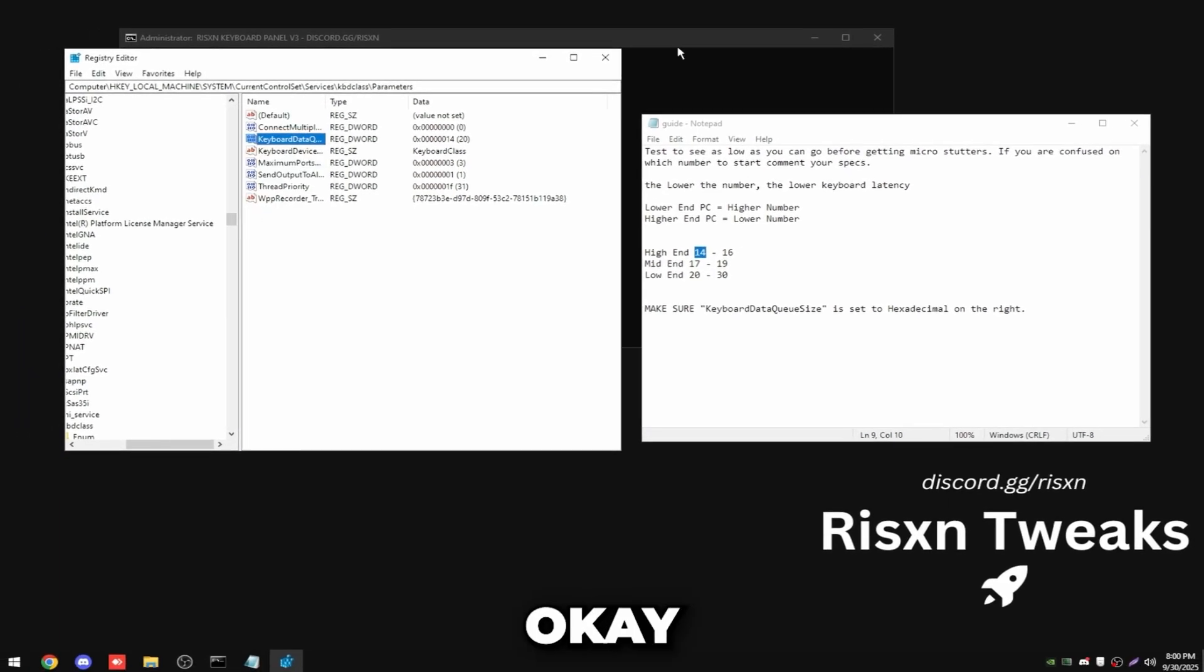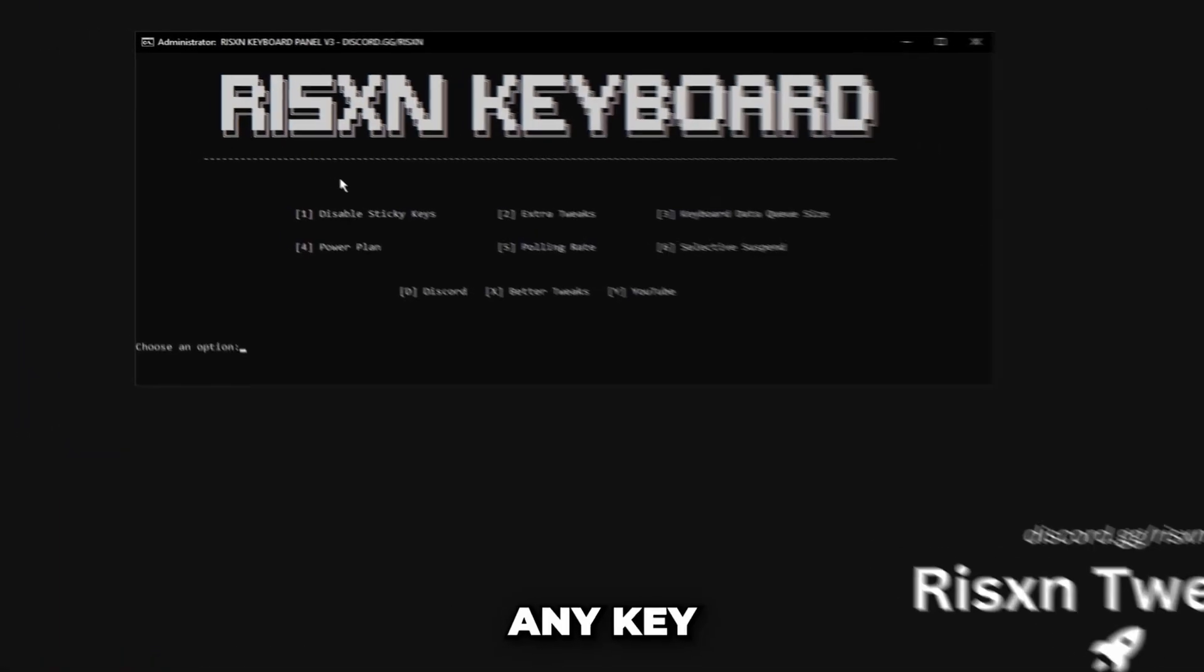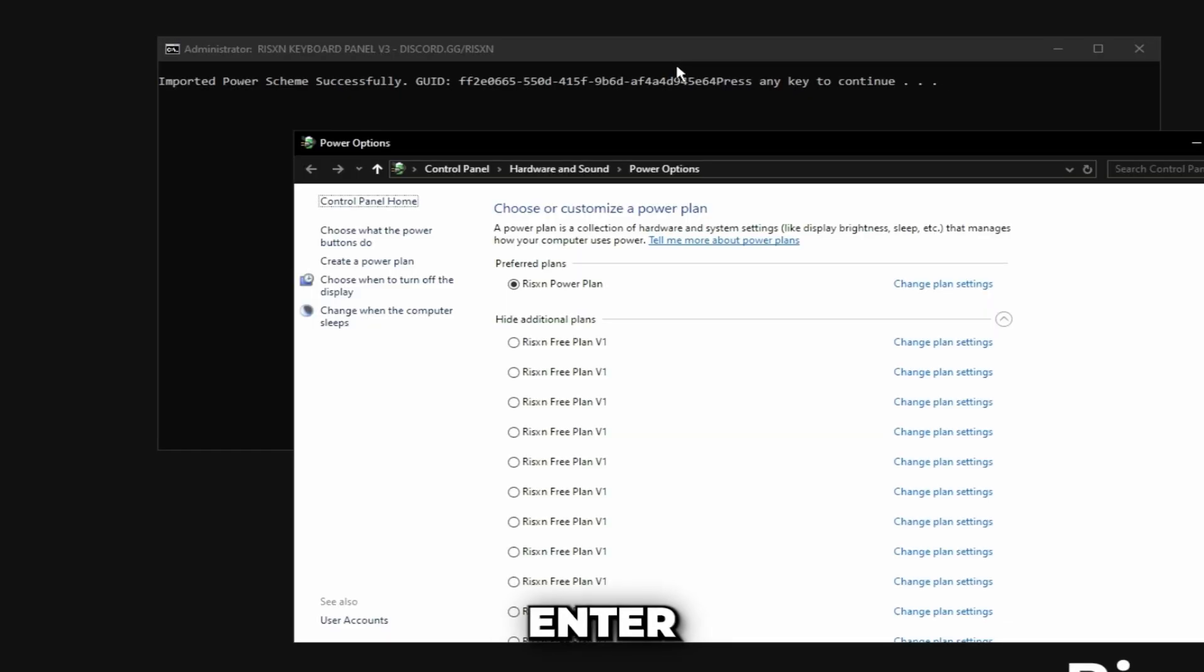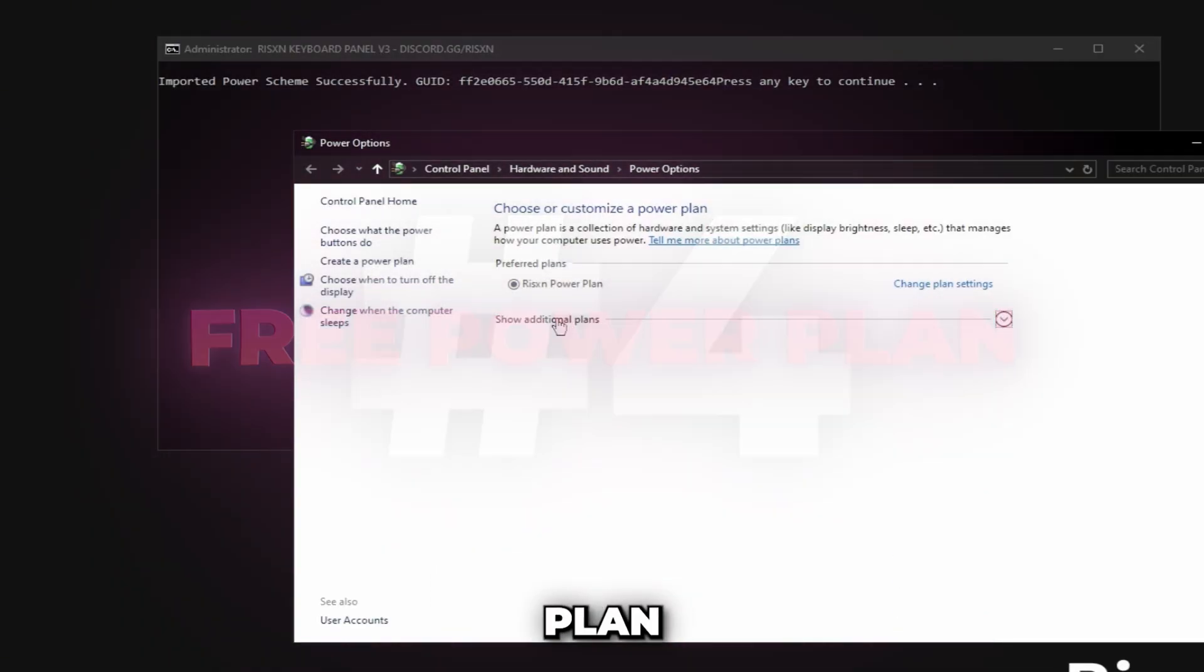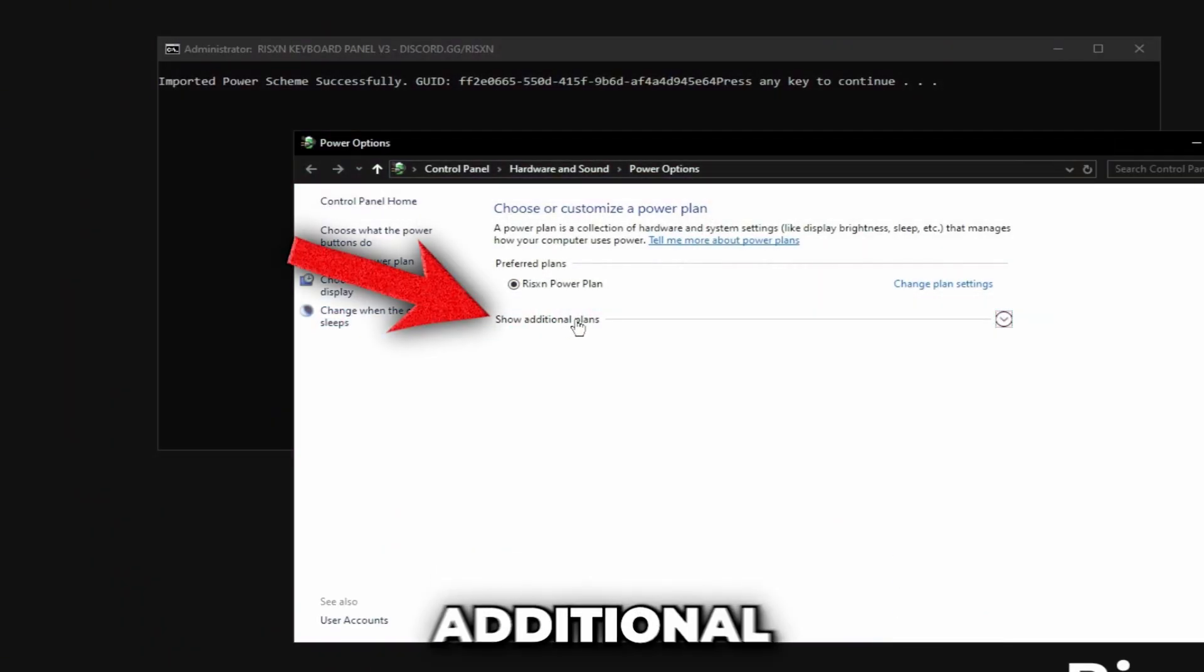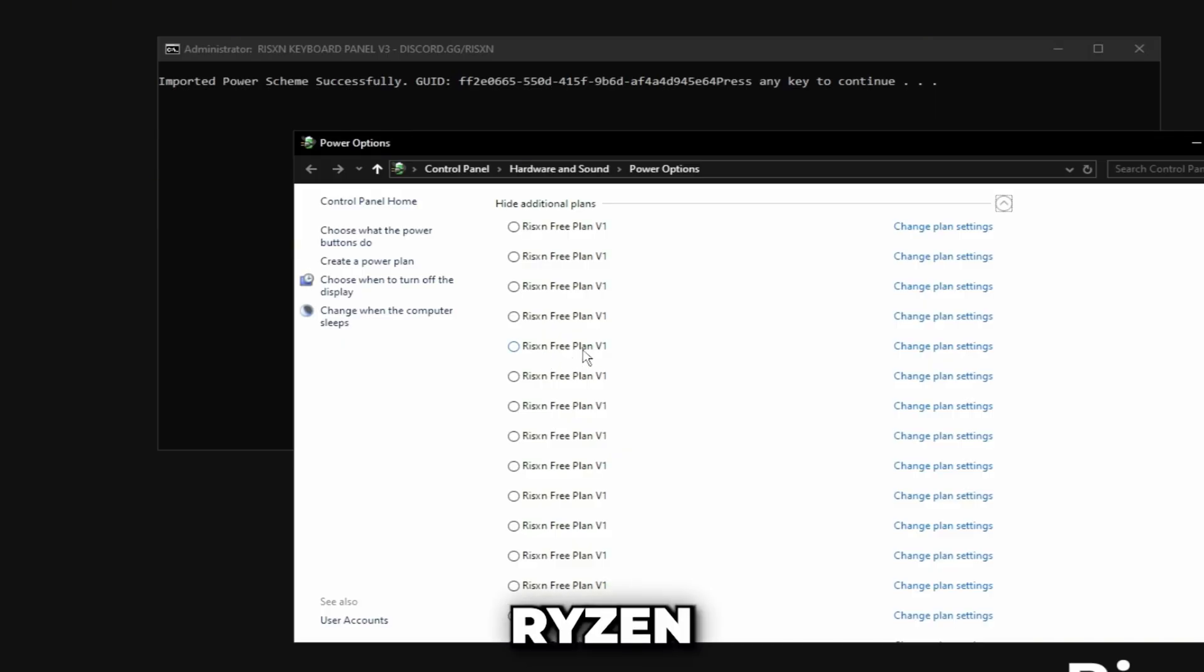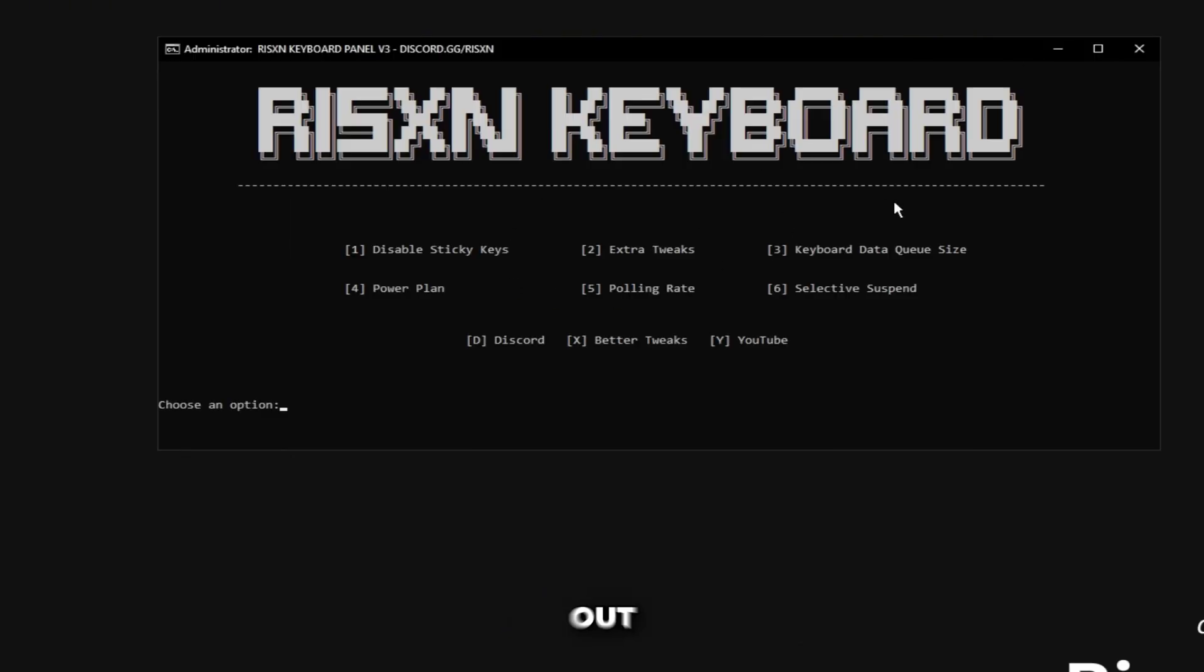Then you can click OK and close out of this, then click any key and type in four and hit enter. This is going to give you my free power plan, so click show additional plans right here and select the risen free plan v1 but I'm going to stick with my paid plan. Then you can close this out.